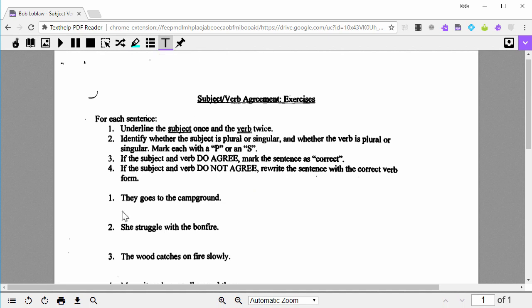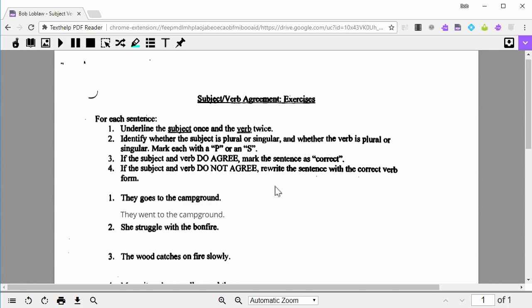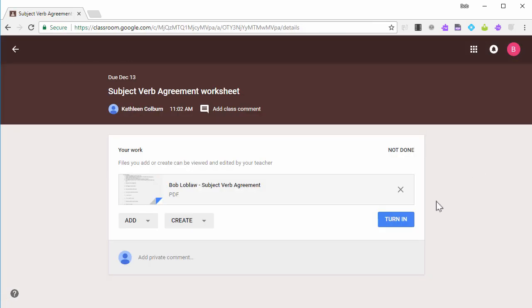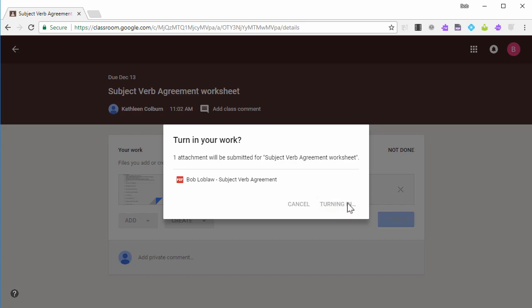They can read and respond as needed, and then click the Return button in the top right to turn in the assignment. This will remove the student's edit access from the PDF so they can't make any more changes.